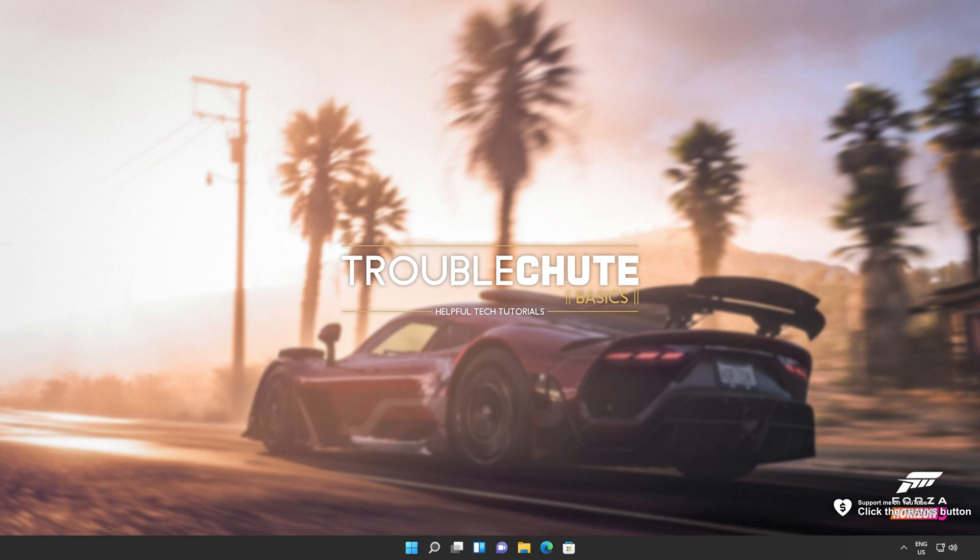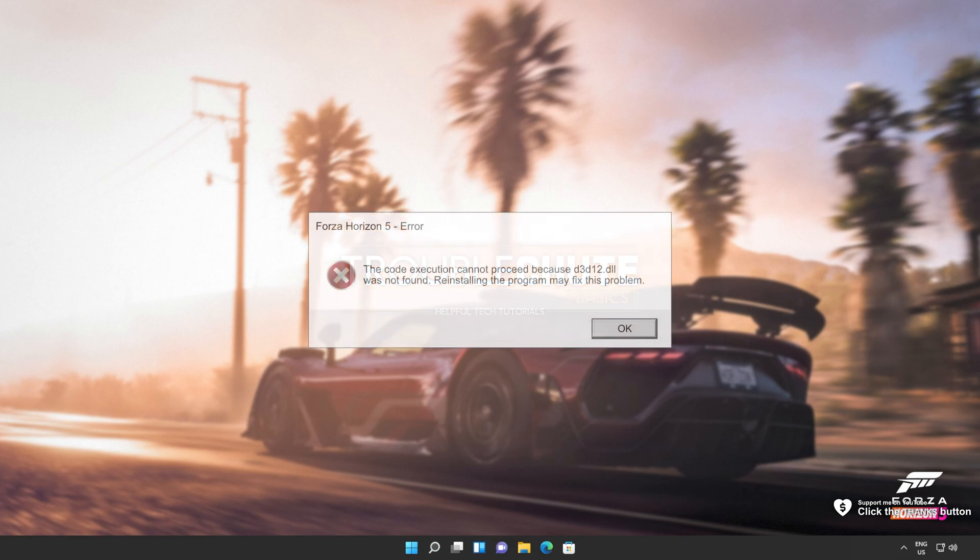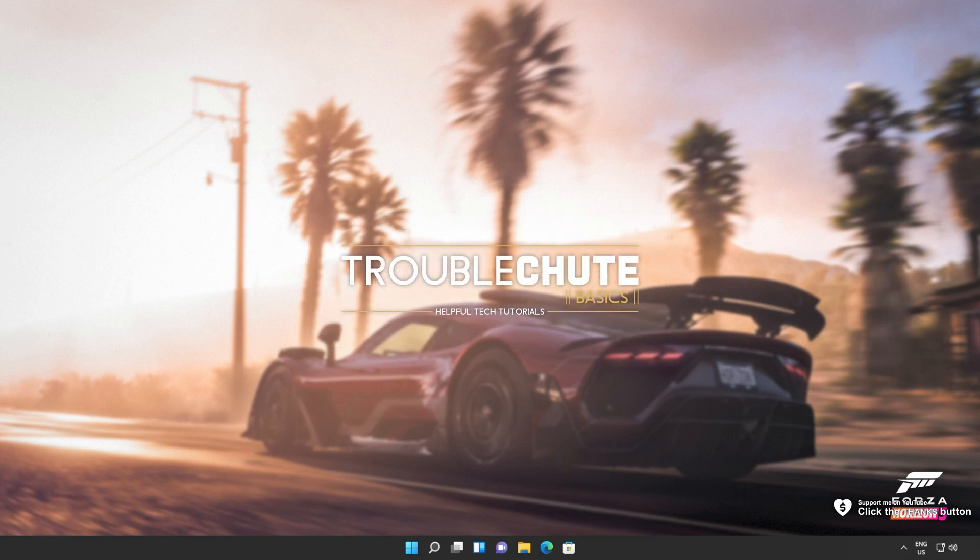In this quick video, I'll be showing you how to fix this DLL missing error that you could be receiving whenever you're trying to fire up a game or a program or do something specific on your computer.